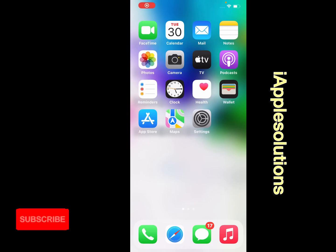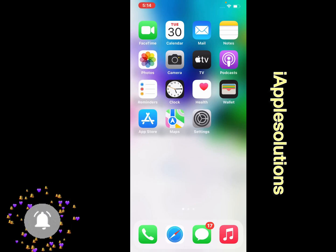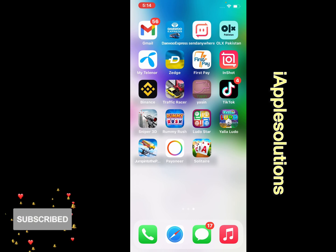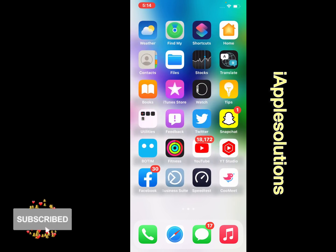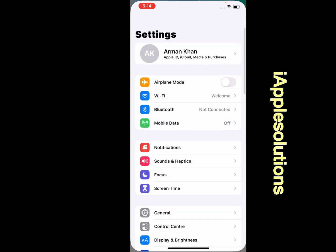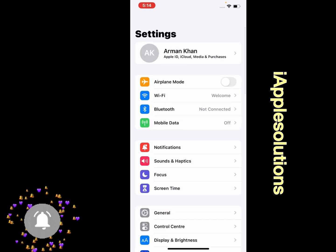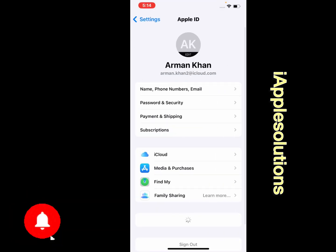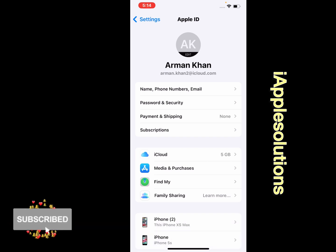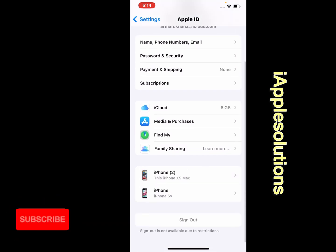Hello friends, welcome back to my YouTube channel. This is Bilal and you are watching iApple Solutions YouTube channel. In this video I am going to show you how to sign out Apple ID on iPhone, iPad, and iPod Touch.